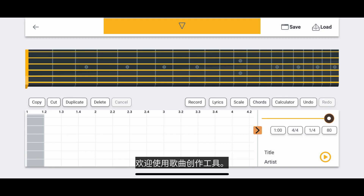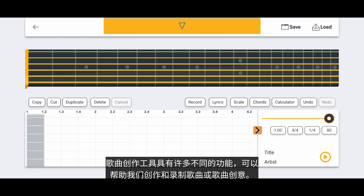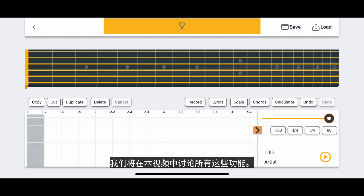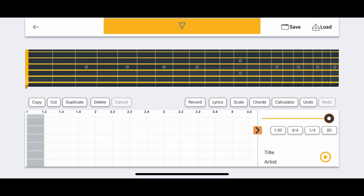Welcome to the Songwriting Tool. The Songwriting Tool has many different features that can help us write and record songs or ideas for songs. We will talk about all of these features in this video.